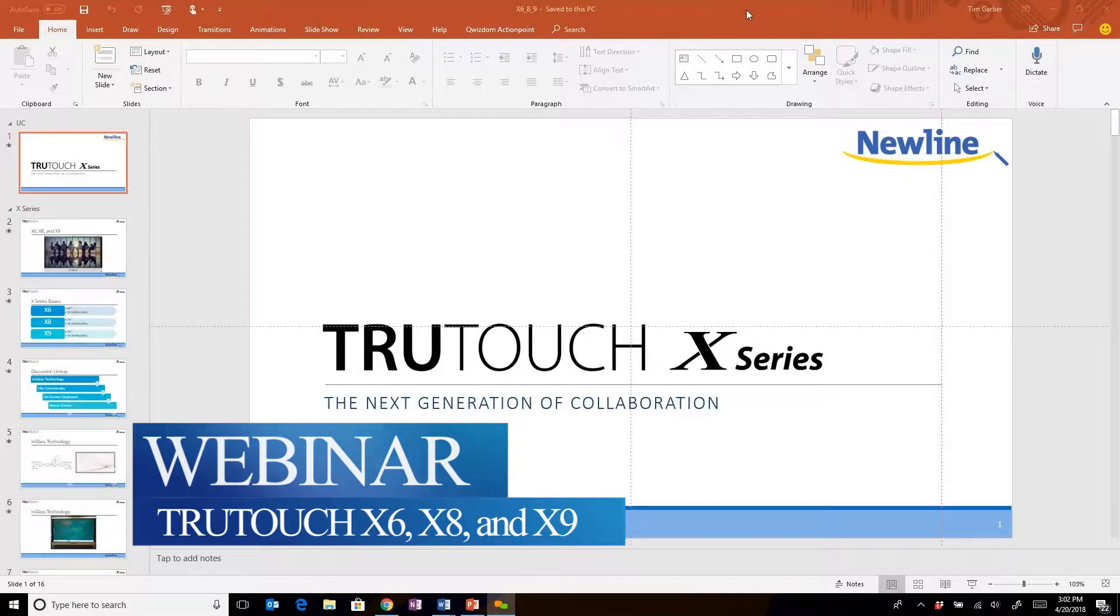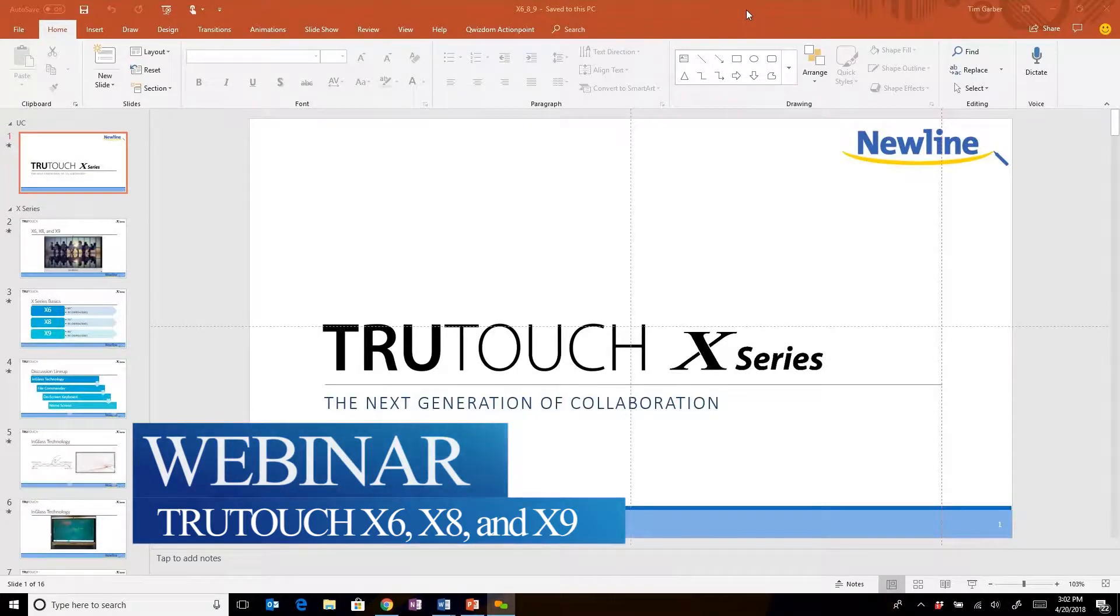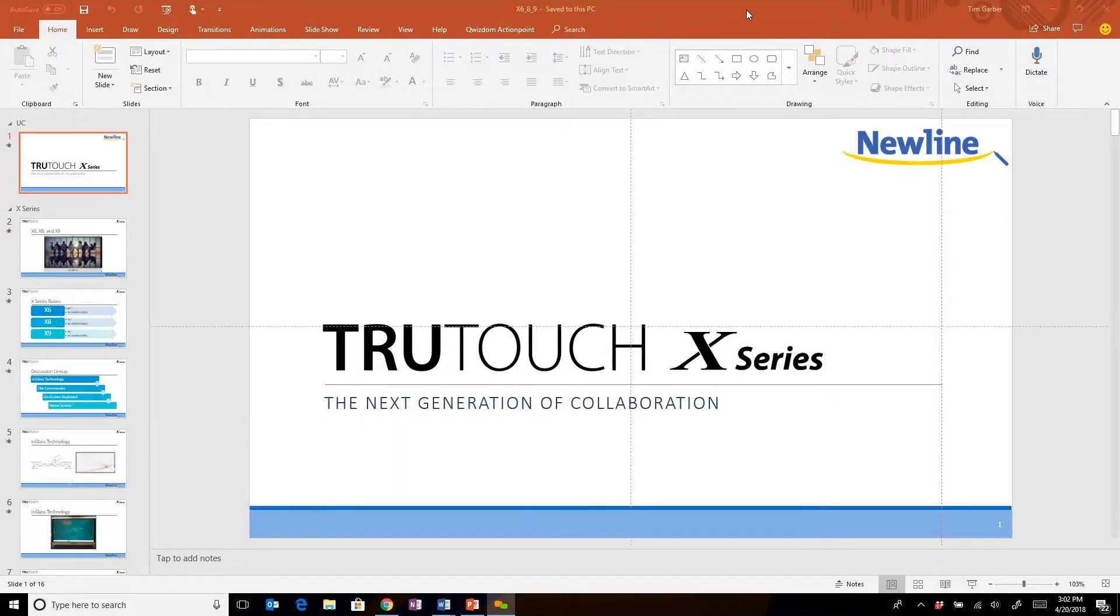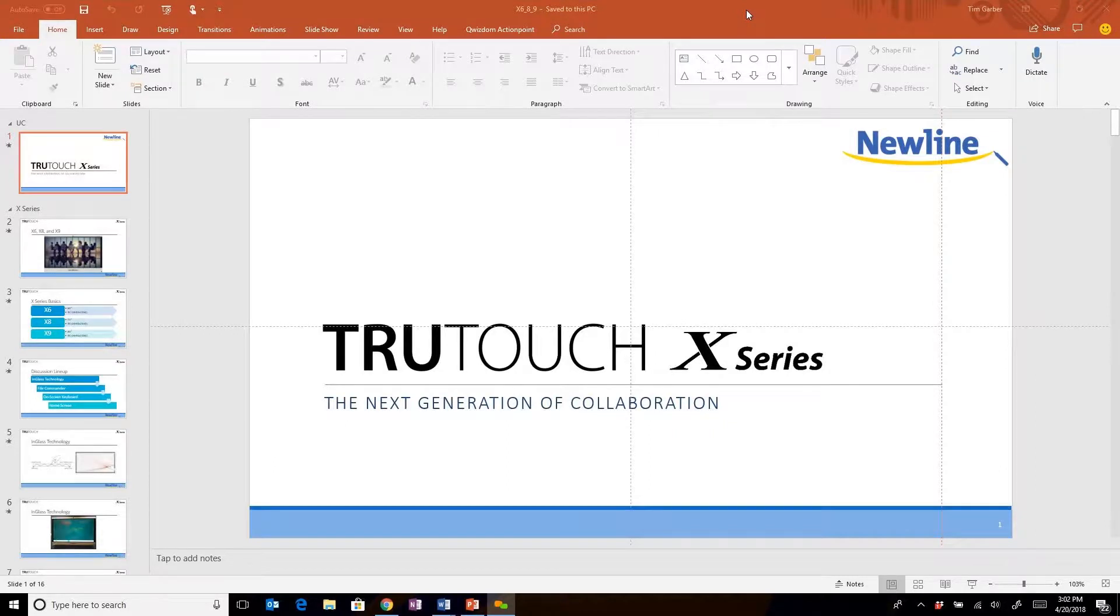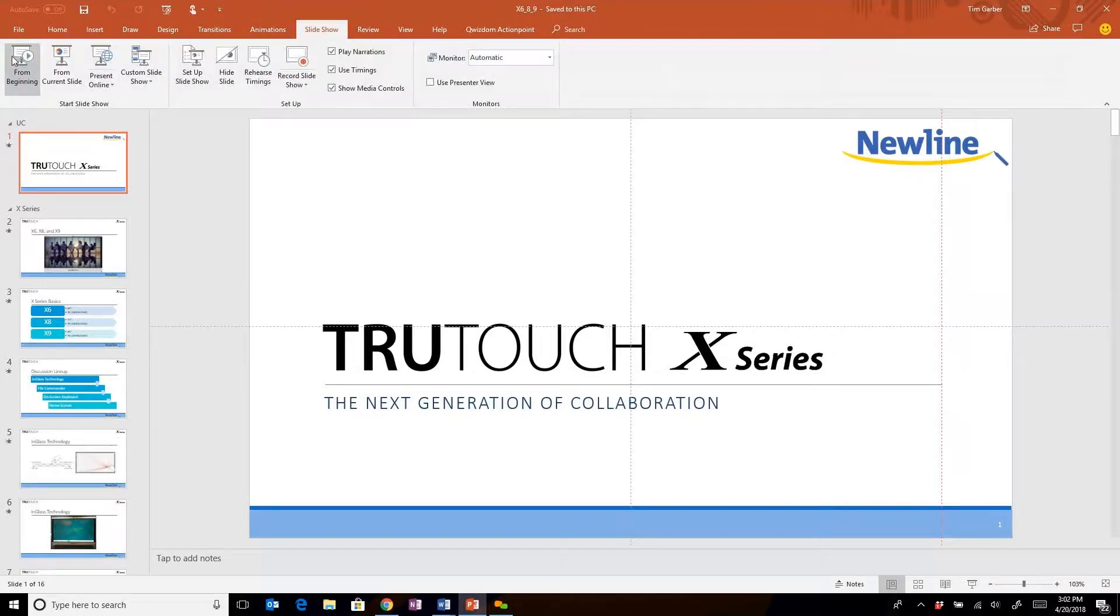All right, hello and welcome everyone once again to the latest edition of the New Line Interactive Weekly Wisdom webinar. My name is Tim Garber and I am the training specialist here at New Line. The topic for this week is another look at the X-Series.